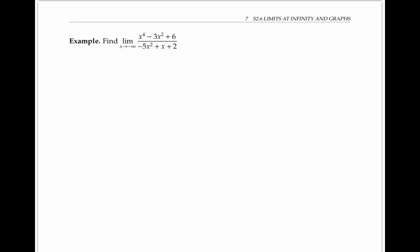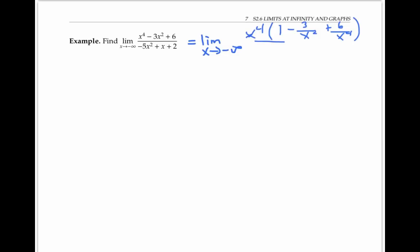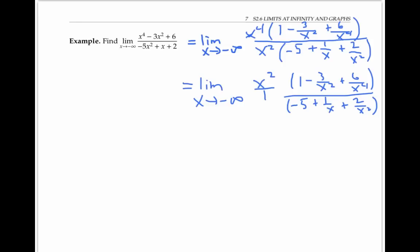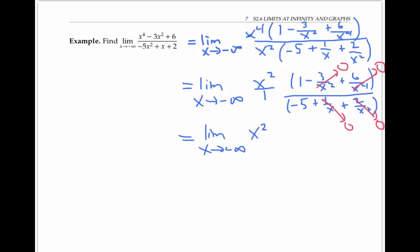In the next example, we factor out the highest power x to the fourth from the top and factor out x squared from the bottom, and cancel as much as we can. Now all these pieces are going to zero, so our limit is the same as the limit of x squared times one over negative five. As x goes to negative infinity, x squared is positive and goes towards positive infinity. Multiplying by negative one fifth turns it negative, but doesn't stop it from getting arbitrarily large in magnitude. So the final limit is negative infinity.